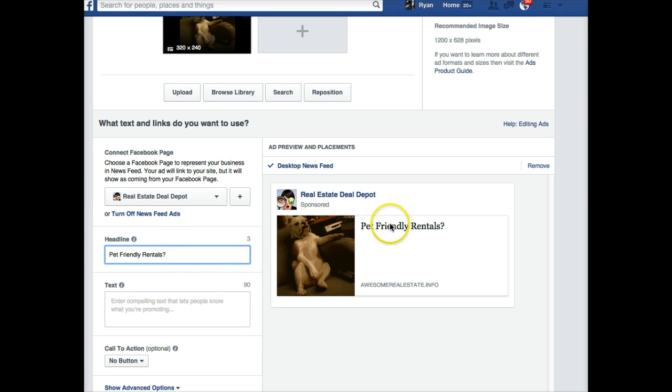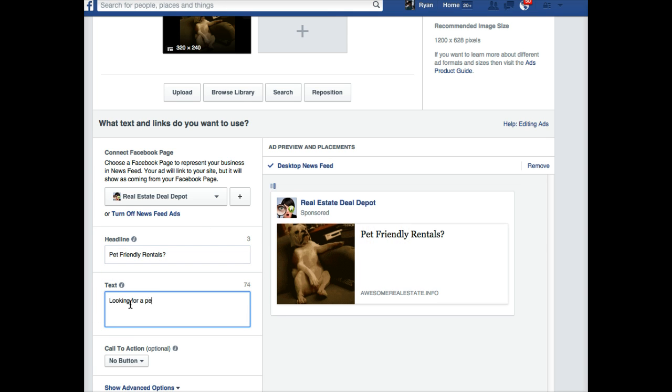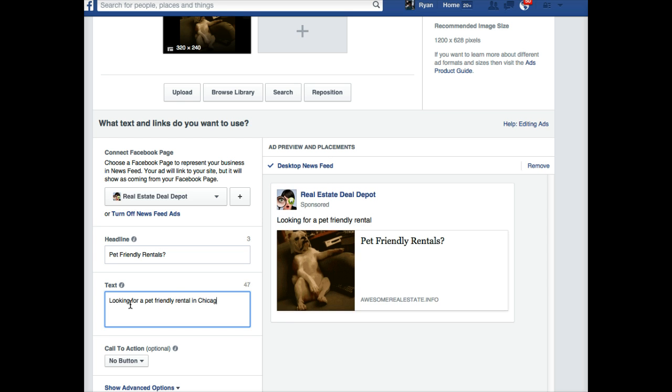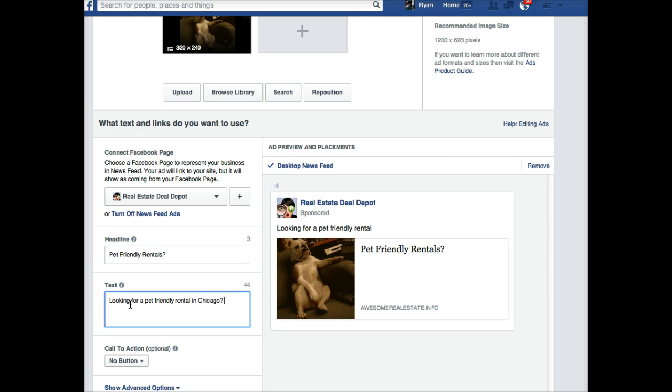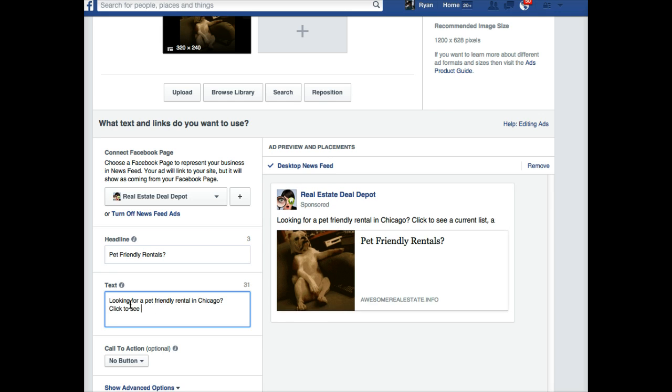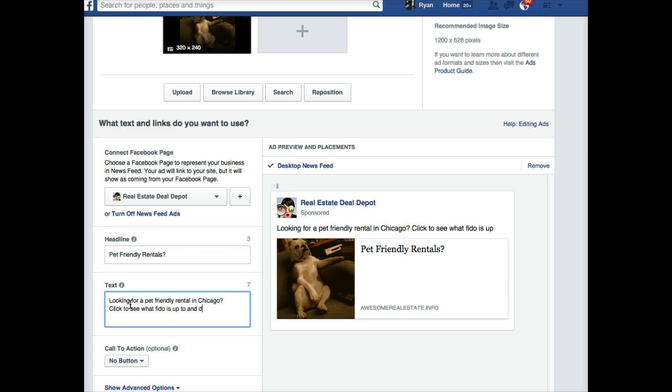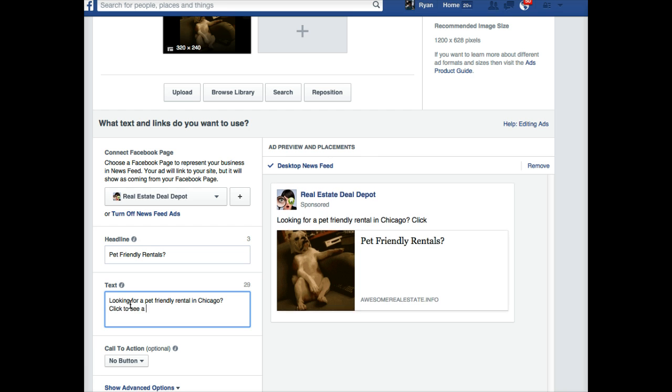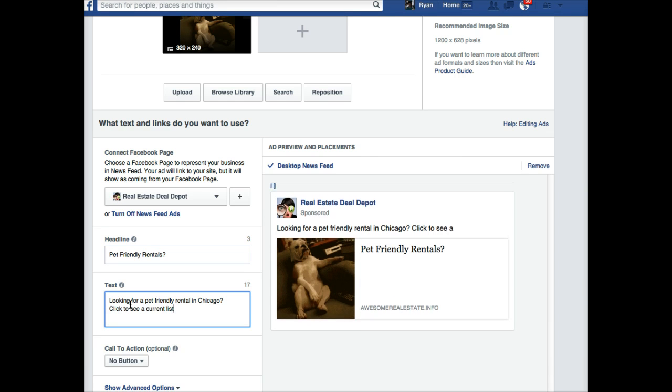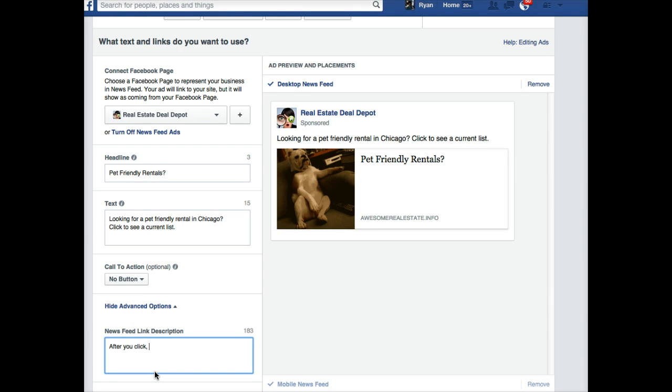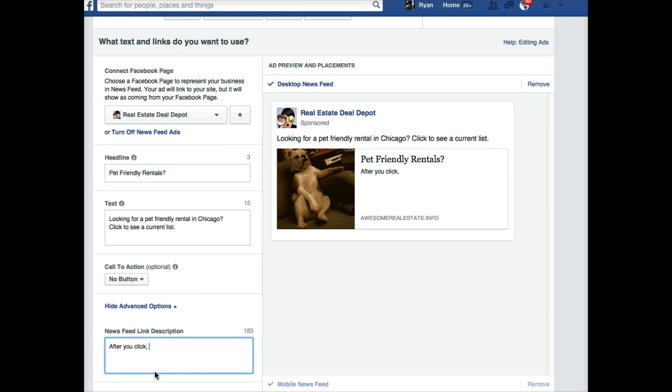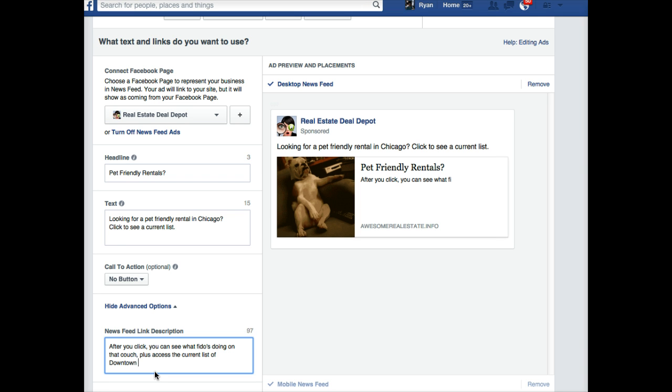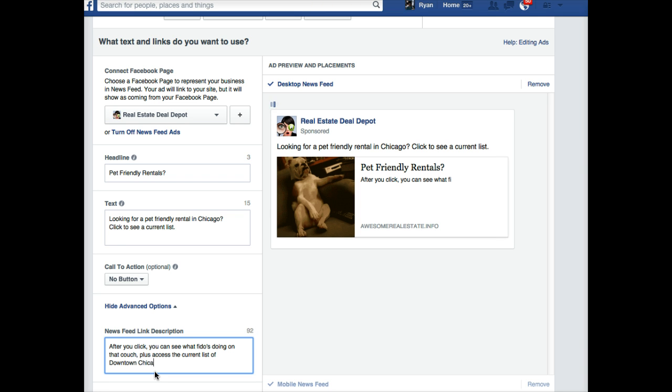So I might have to—I'm going to take Chicago out. Remember I ran up against the limit in their headline. Like pet-friendly rentals. Looking for a pet-friendly rental in Chicago? And I'm going to get a little cute here. Click to see a current list. Click to see a current list and—I'm getting too cute. Click to see what Fido is up to and download. I'm getting too cute. Click to see a current list. Okay.